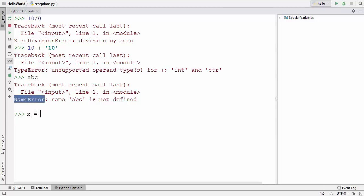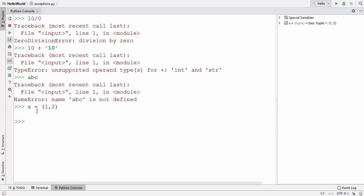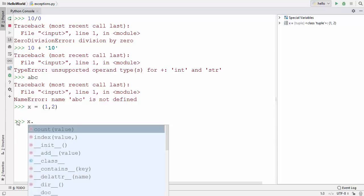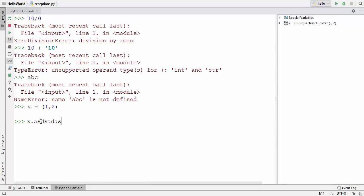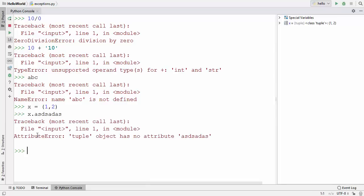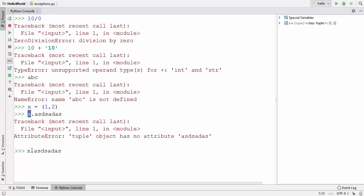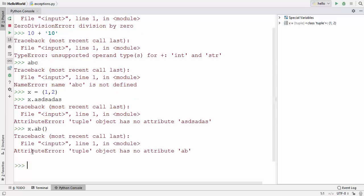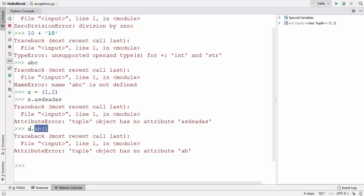Next, let me define a variable and assign some tuple values — 1 and 2. Now I want to call some methods on it. You can see some methods are available for this tuple. Let's call a random method that doesn't exist on the tuple — it gives us AttributeError: tuple object has no attribute for whatever attribute I provided. This applies to any method not present in the tuple object.